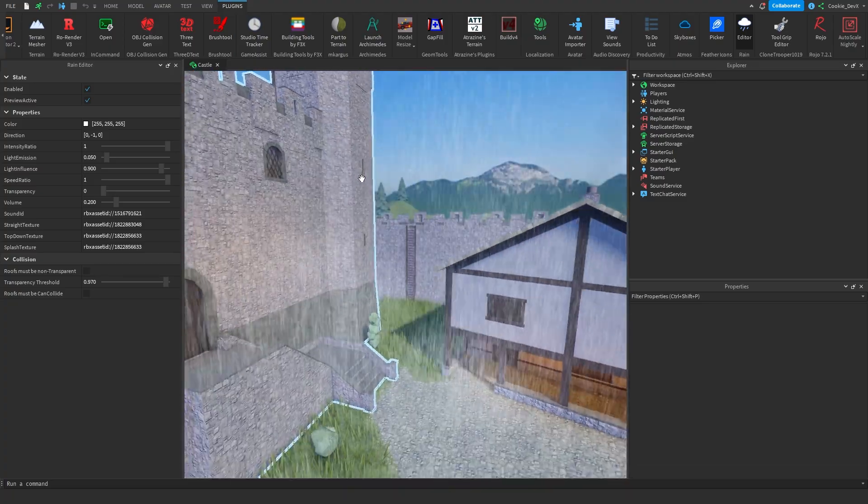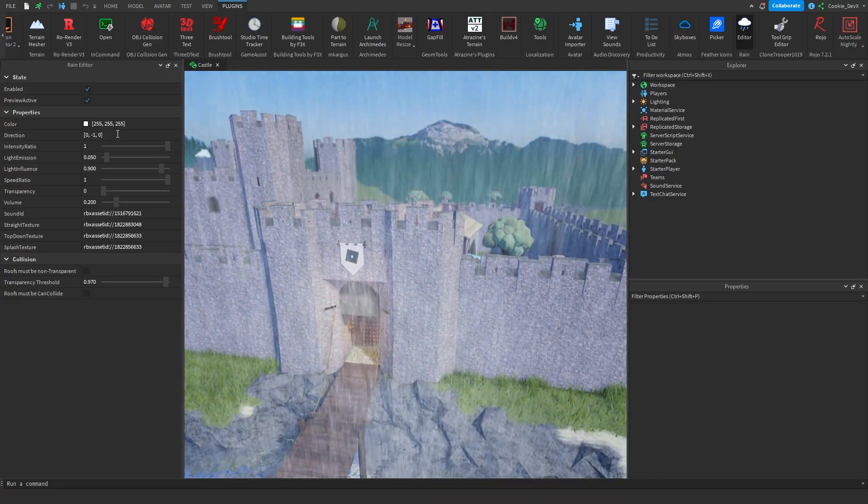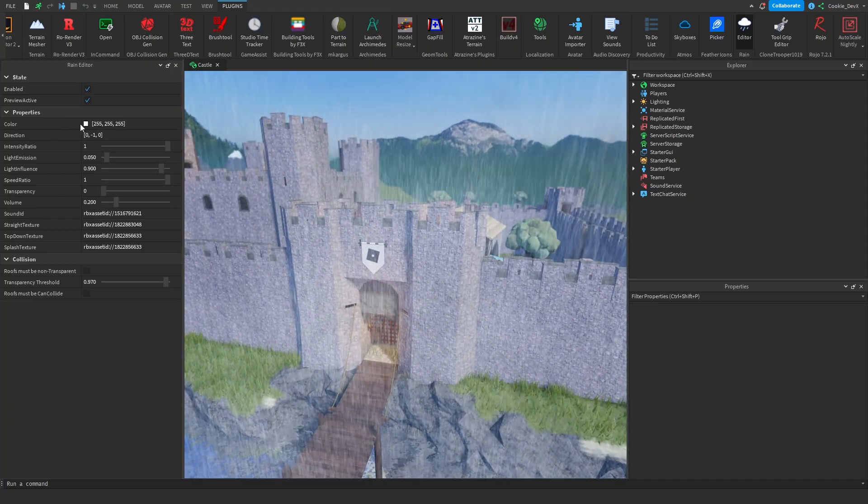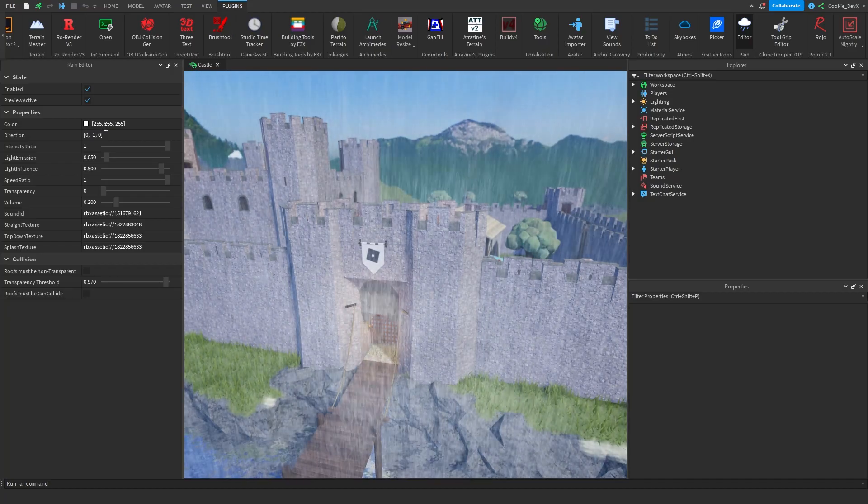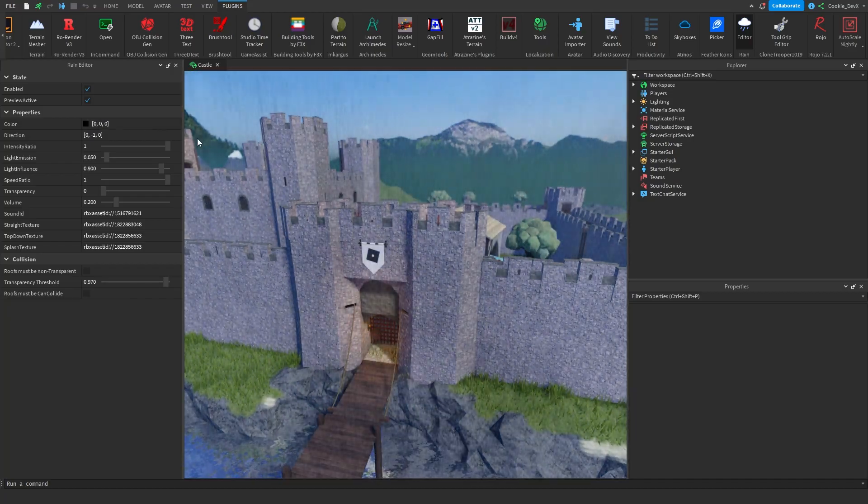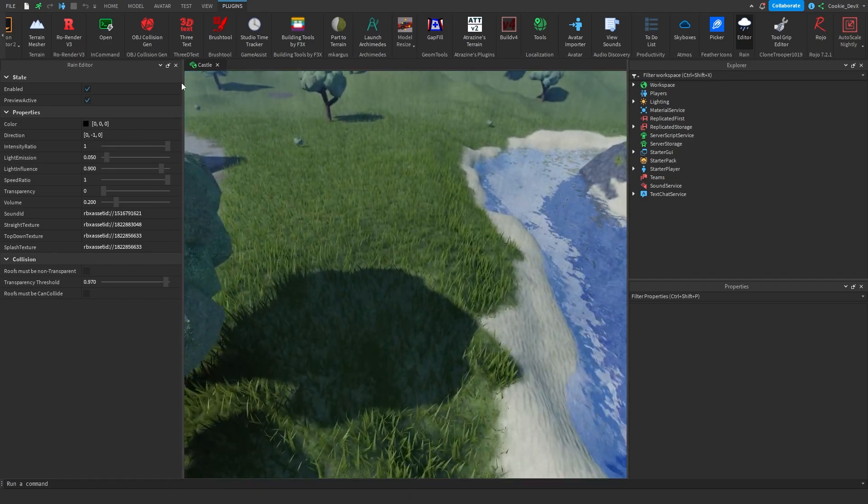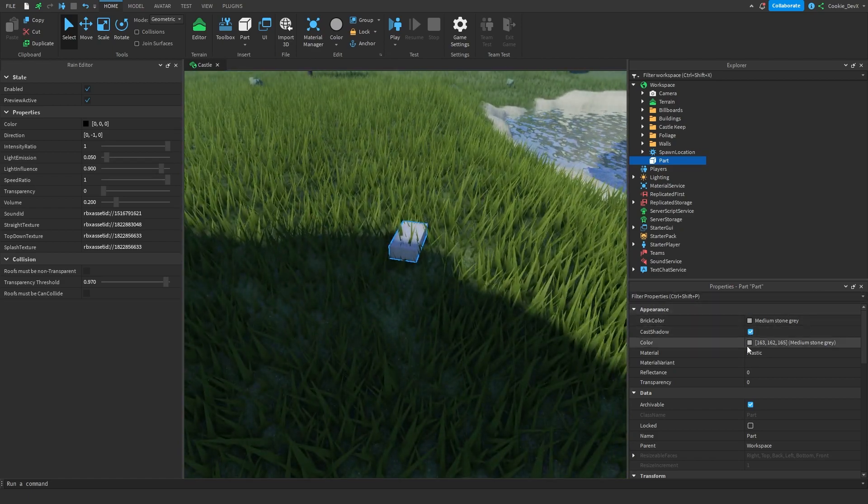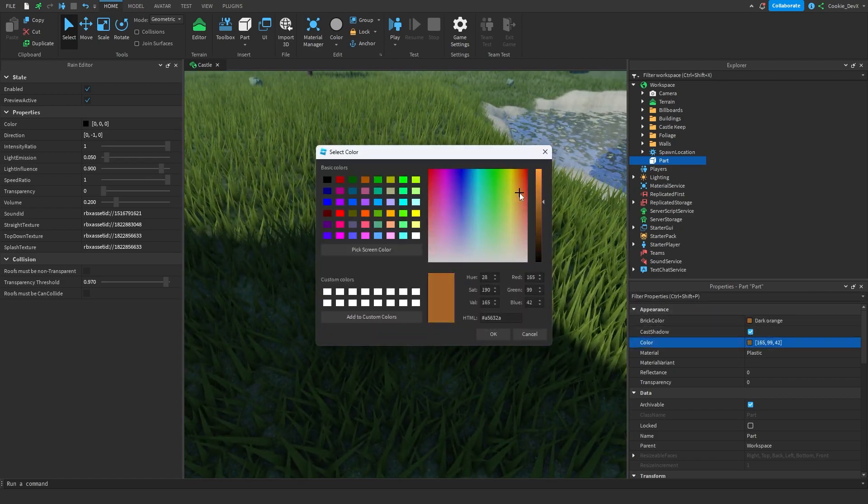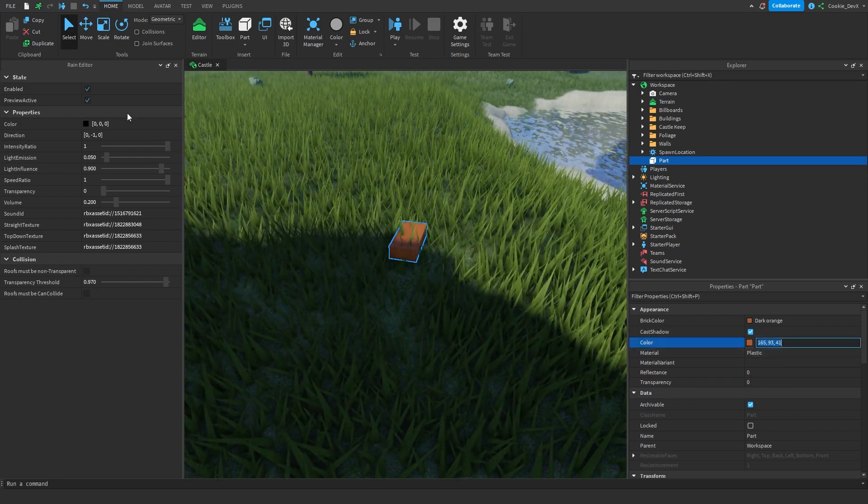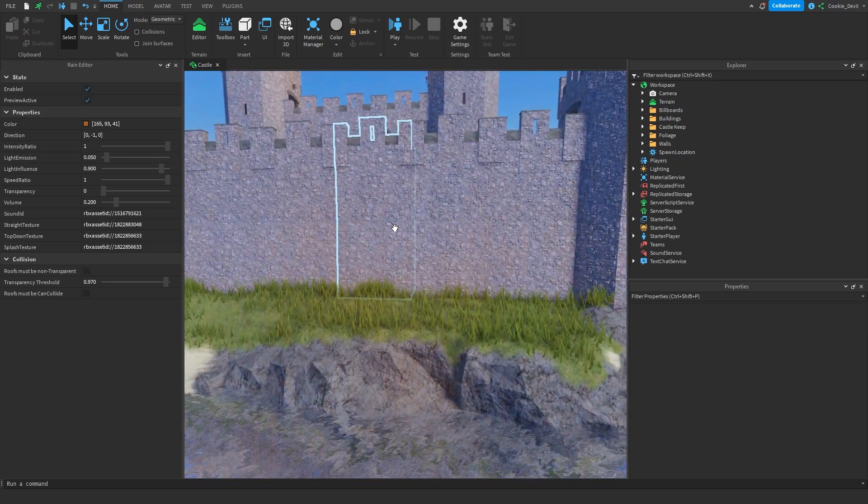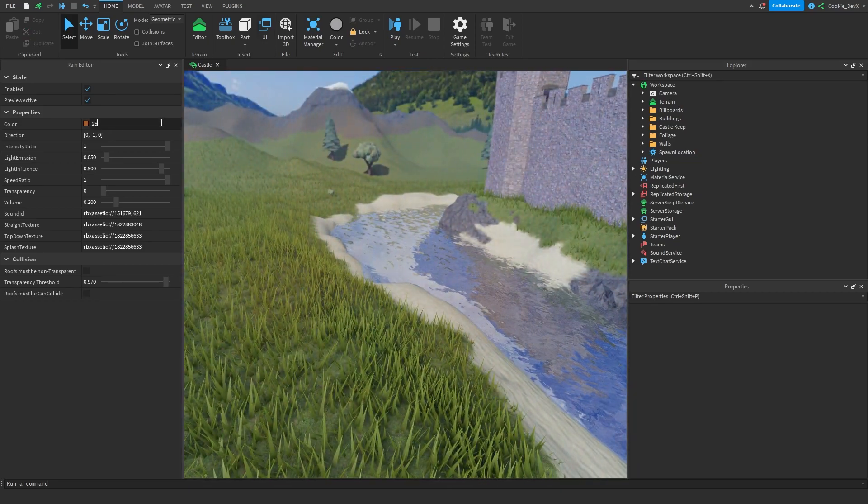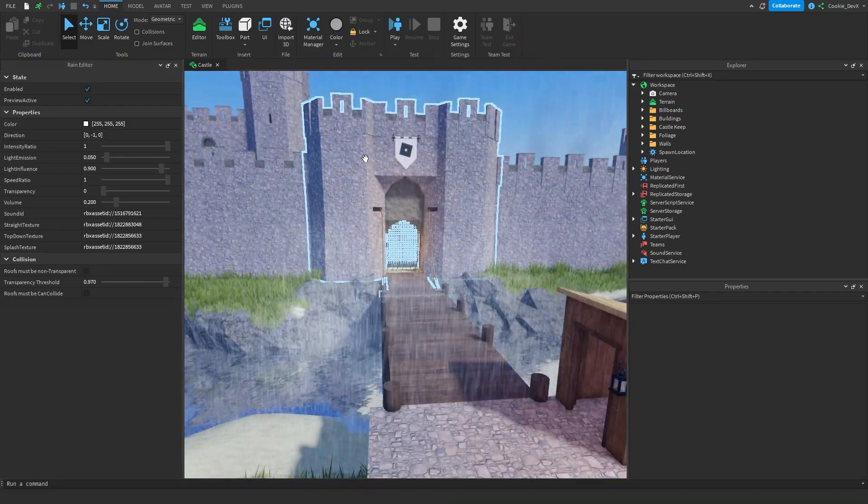And then what we're going to do is we're going to customize the rain. So as you can see we have all of these properties here. The first thing we're going to look at is the color. So we can click on color and then we can set it to any random value. Let's say 0, 0, 0 and now we have darker rain. If you don't know how to make these codes you can simply open a part, click on the color selector here and drag it. Let's make it for example orange and then we can copy the value from here which is 165, 93, 41. And as you can see we now have some orange rain. Interesting. I'm actually going to set this to white now which is 255, 255, 255.